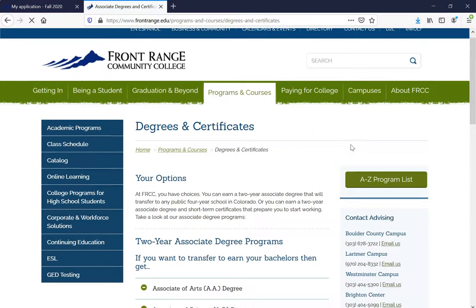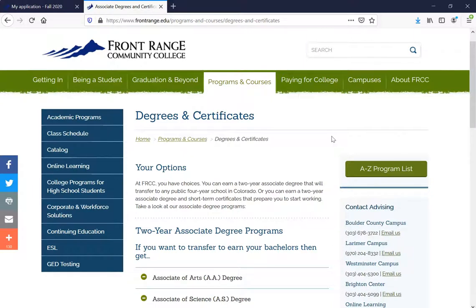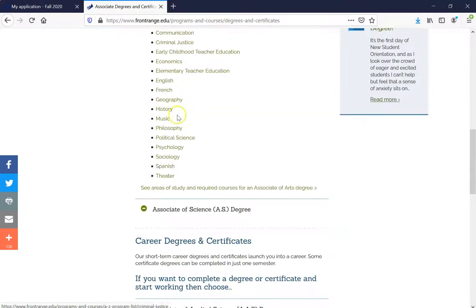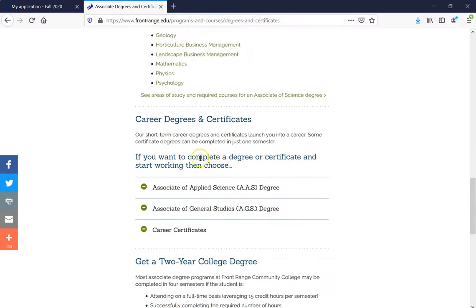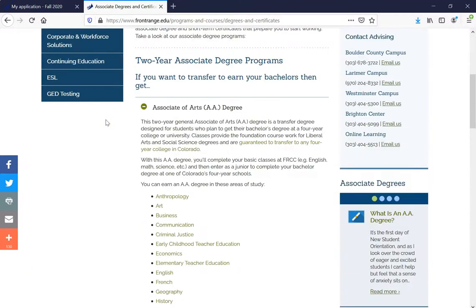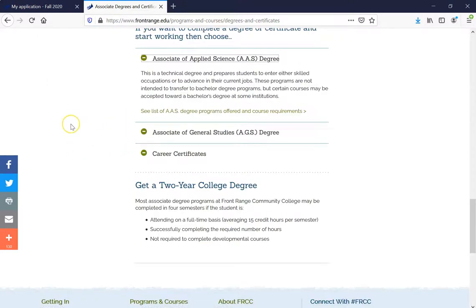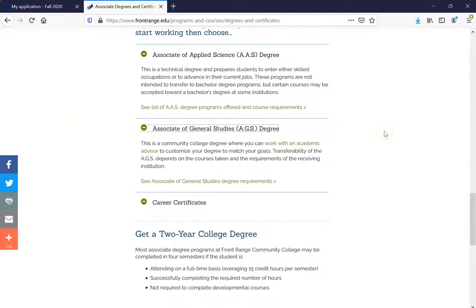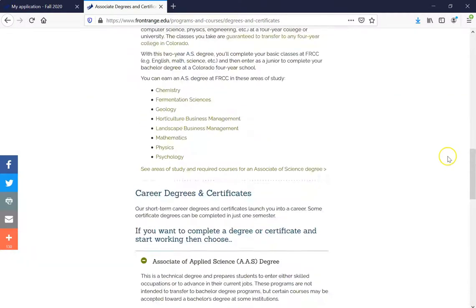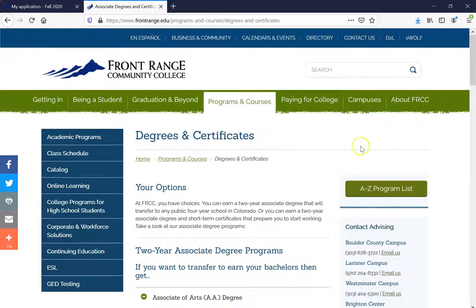The reason I brought you here is so we can understand the different types of certificates and degrees offered at Front Range Community College. Depending on where you want to go after attending our college: if you want to transfer to earn your bachelor's degree, choose a two-year associate degree program. If you want to complete a degree or certificate and start working, choose one of those. If you're undecided, maybe the best choice would be an Associate of Arts or Associate of General Studies. We also have a variety of different career certificates.